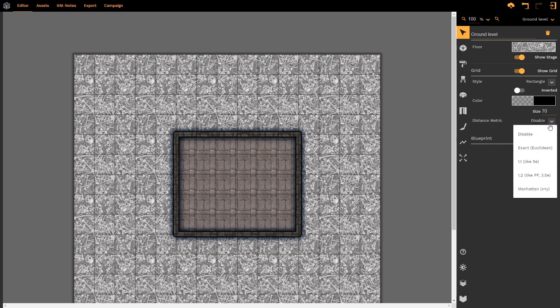We can select the drop down menu to change that to exact, which is Euclidean distance. Or perhaps we prefer to use 5th edition Dungeons and Dragons system, which is 1 to 1. Alternatively, we could use Pathfinder or 3.5 edition Dungeons and Dragons at 1.2.